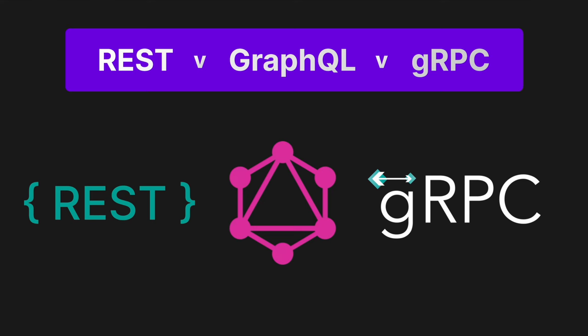Have you ever wondered whether to use a REST API, GraphQL, or gRPC? In this video, we're going to break down how each one works, weigh up the pros and cons, and help you decide when you should use one approach over the other. So let's jump in.